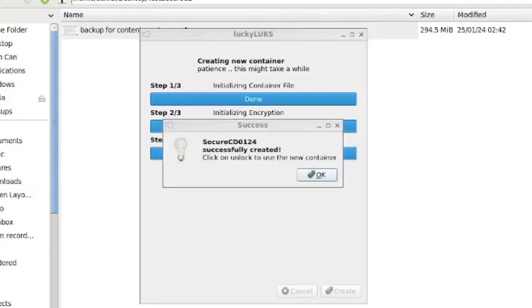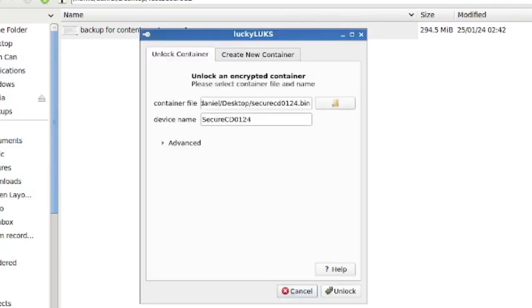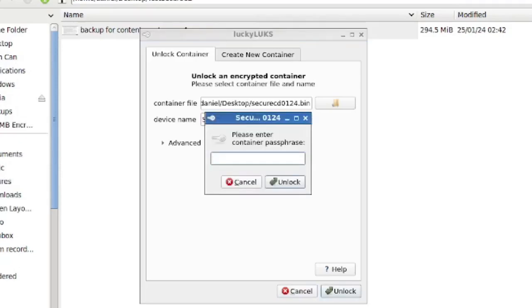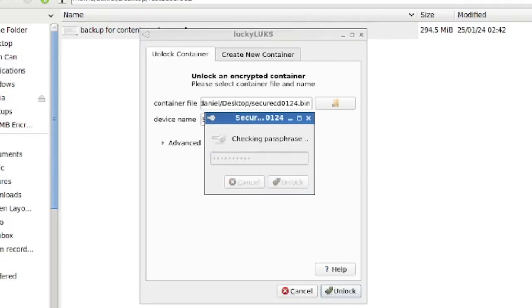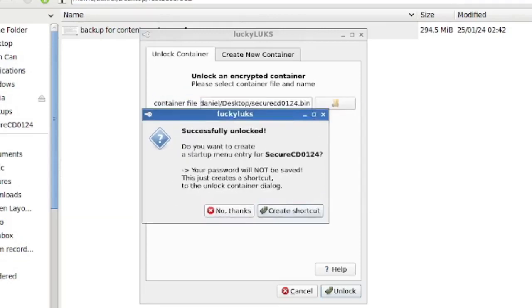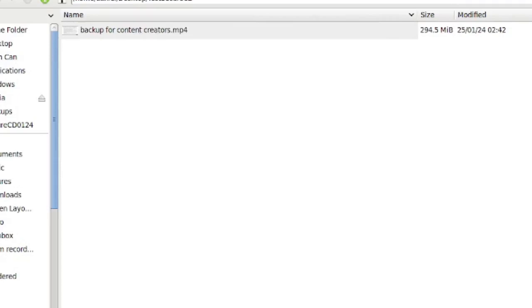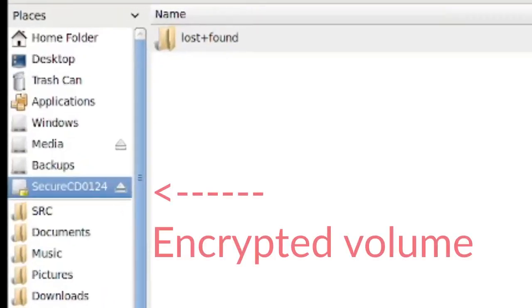So it says we have created our container and now I'm going to just unlock this container by clicking on unlock. We need the passphrase for this, which is backup test. And of course, if you secured it with a key file, that's what you'll be using. So it says we've unlocked it. You want to create a startup menu entry? No, I don't see a need for that. So now we have mounted to our file system, the secure CD container.